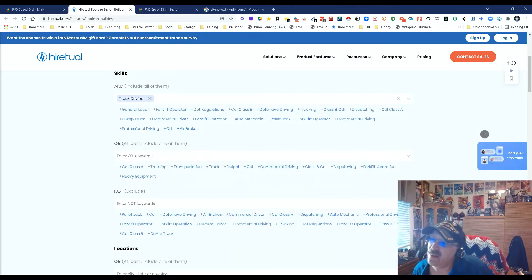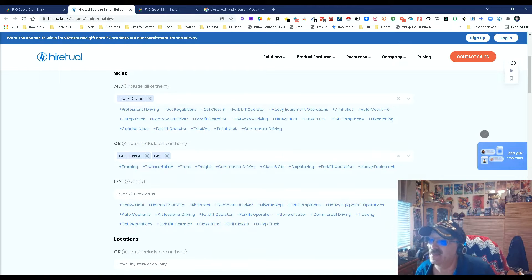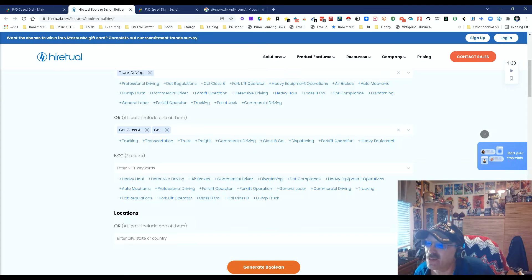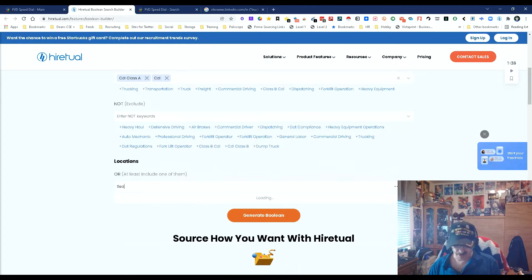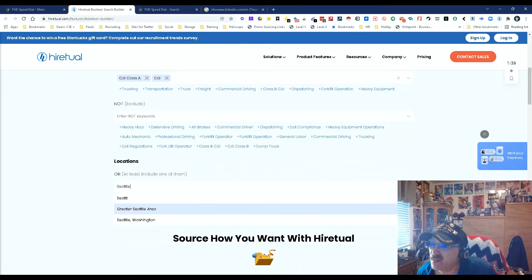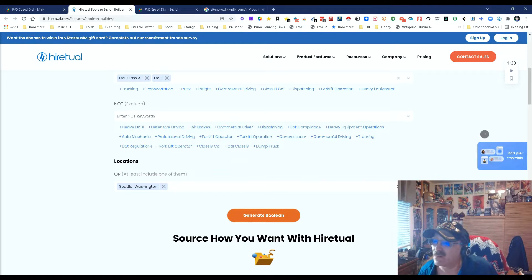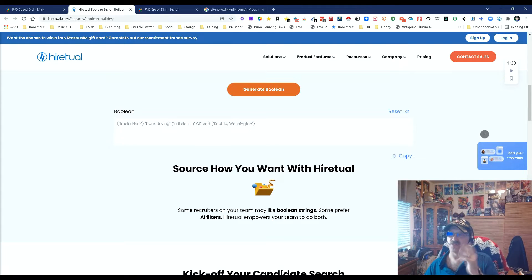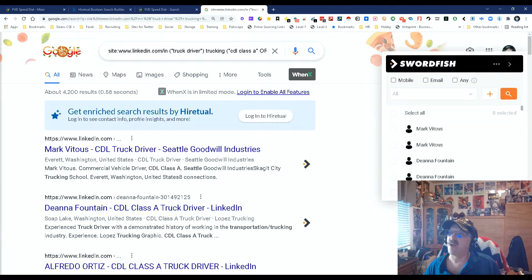We could also do CDL. I'm going to pick a location — I live in Seattle, I love picking on Seattle. We'll go with Seattle, Washington — forget the 'greater' part. Generate my string. There's my string, pretty simple. Now let's copy it and use it.